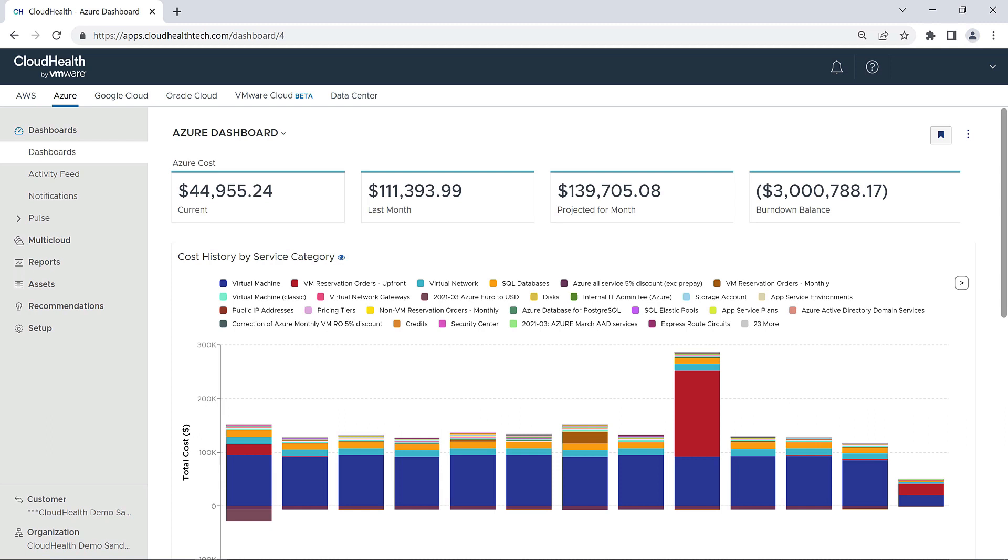The Azure dashboard provides you with a high-level summary of your Azure costs and usage. However, the dashboard is designed so that if you need more detailed information about your Azure infrastructure, that information is only a few clicks away.